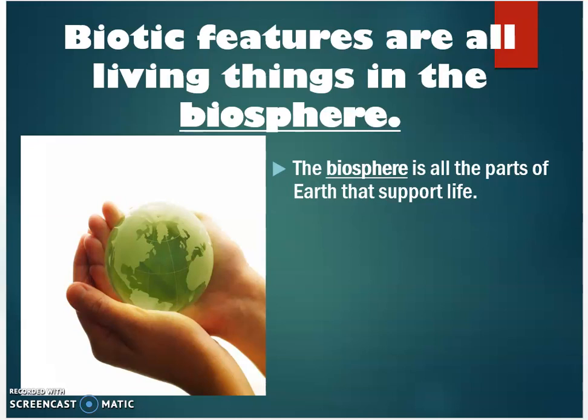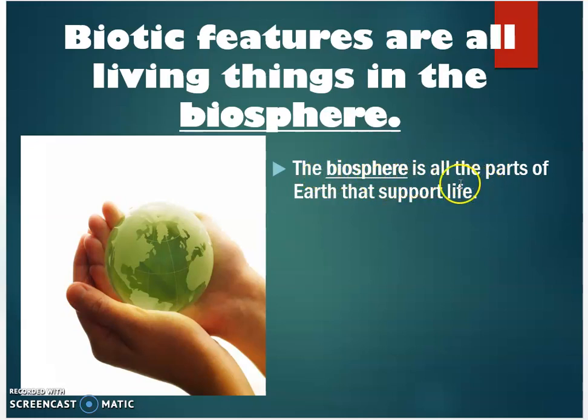Biotic features are all living things in a biosphere. The biosphere is all the parts of Earth that support life.